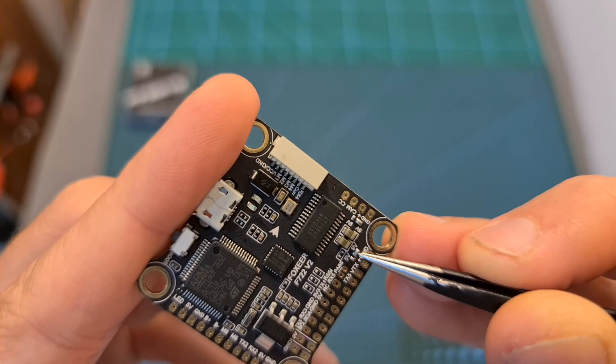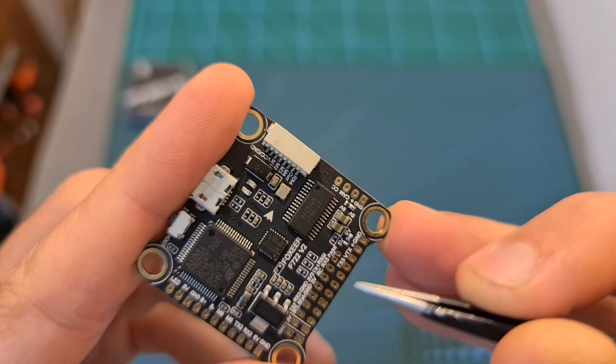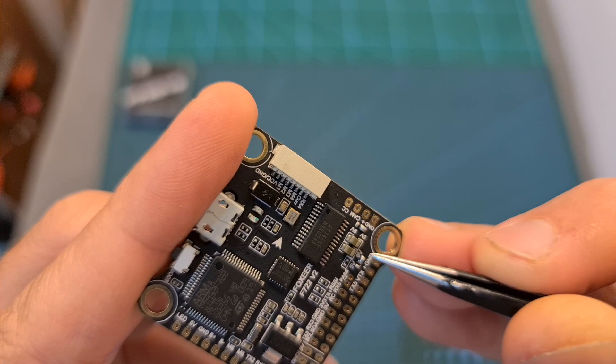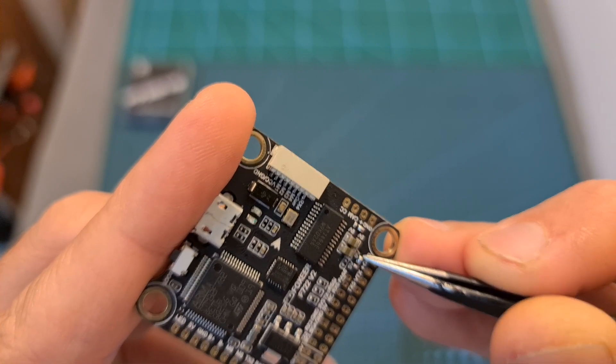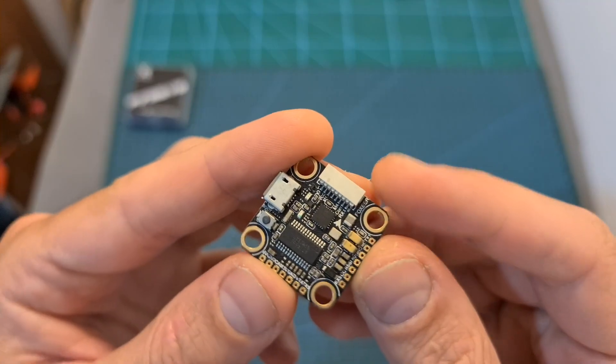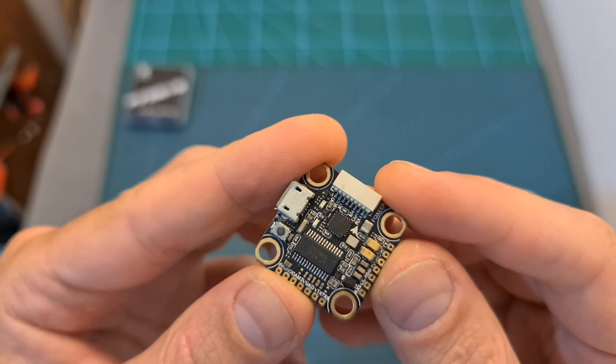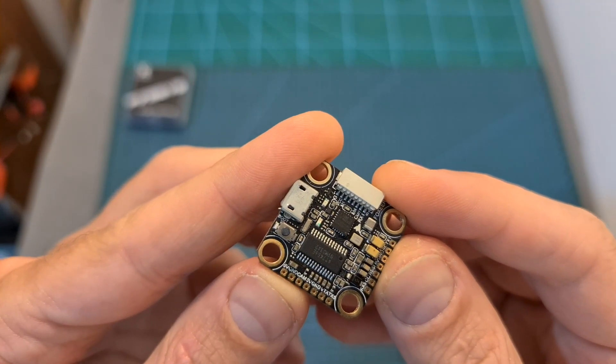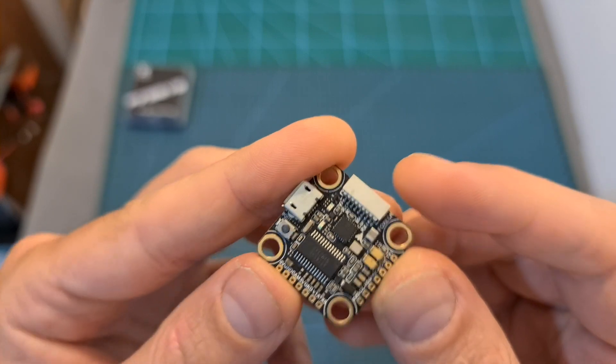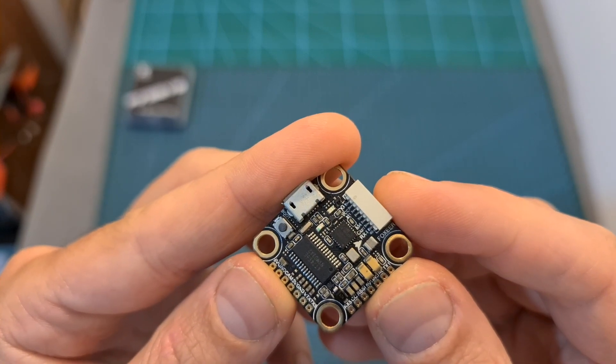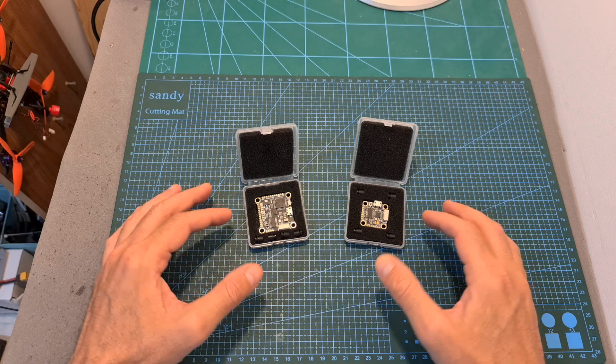And in addition, unlike the full-size version, which features a 9V BEC, which is great for DJI air unit builds, the Mini version doesn't have one, so you'll have to either use a 5V VTX or power it directly from the battery pads.